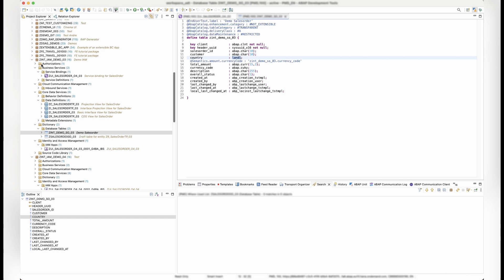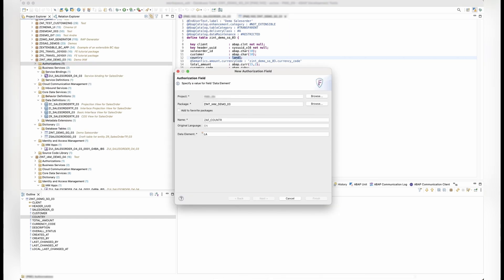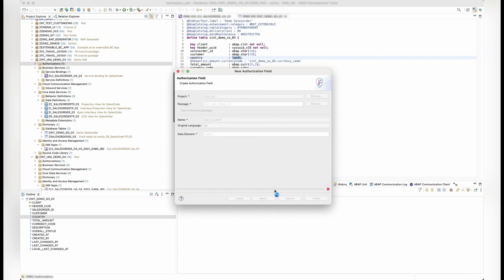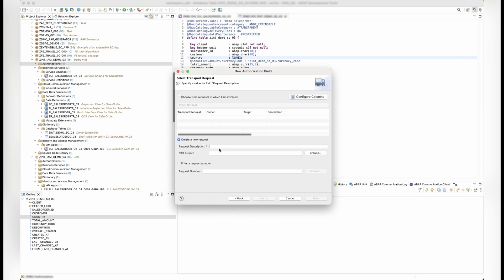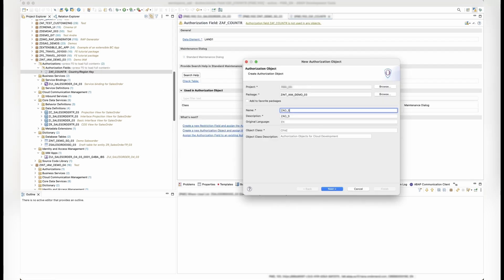First, let's create a new authorization field. Now, create a new authorization object using the field.